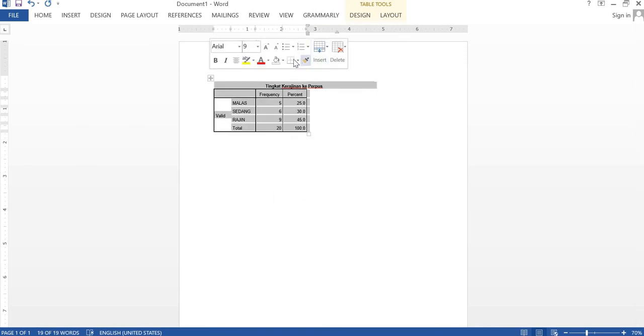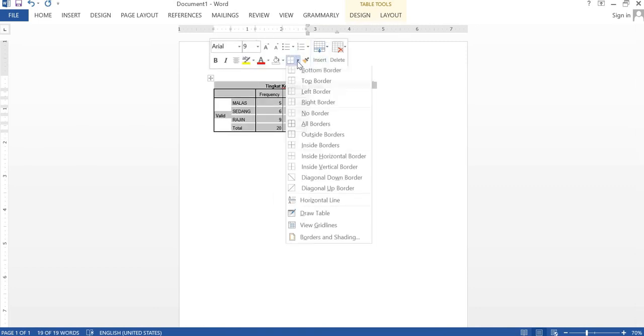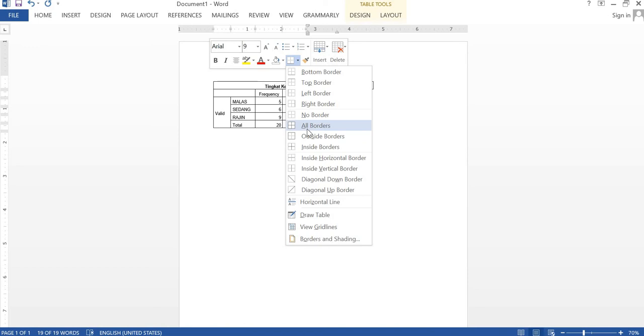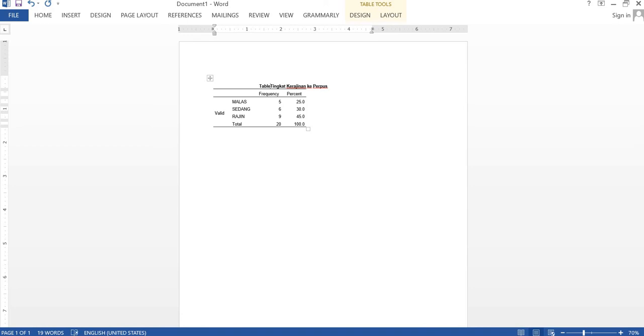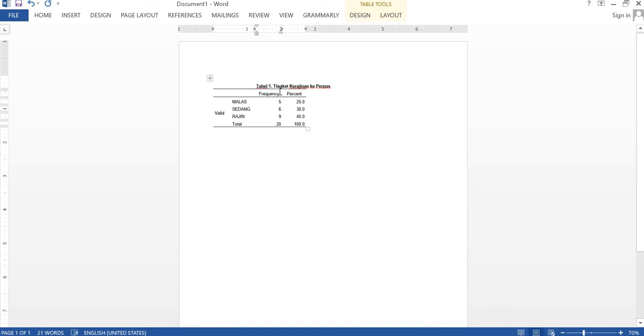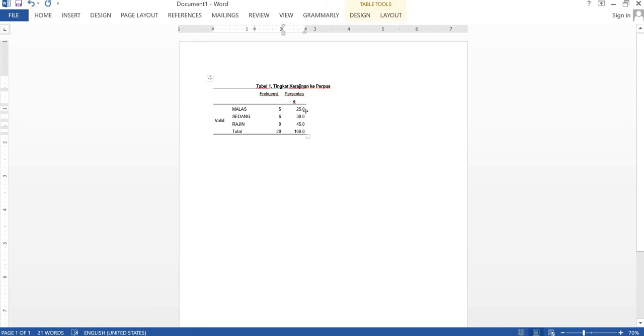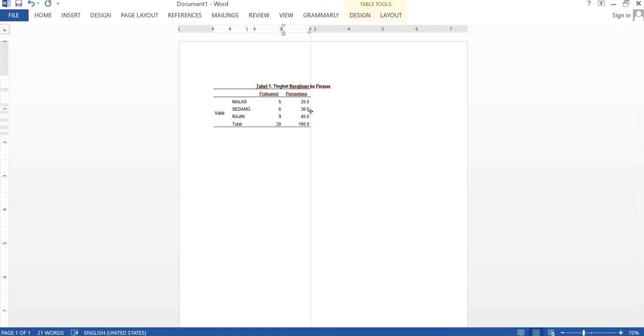And we will try to format this one. And we can edit the name, table one for example. If we want to use the Indonesian version, we can change.